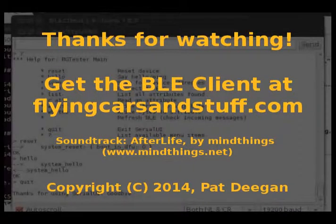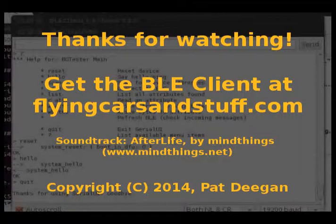I hope this demo has given you an idea how to use my BLE client and that the code will help you in understanding how to develop your own solutions. Enjoy!